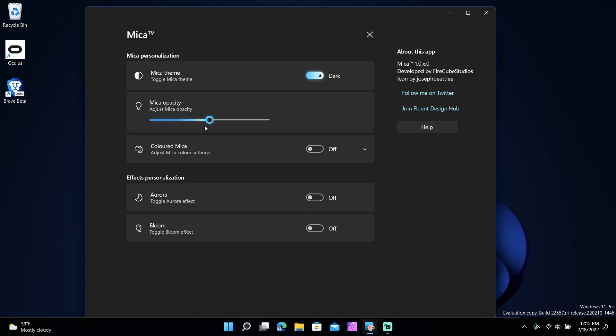And even this mica opacity slider, you might notice something as I slide it. You see that blue thing that kind of like sways back and forth when I click it? You see that when I click it moves? That is pretty cool to look at.